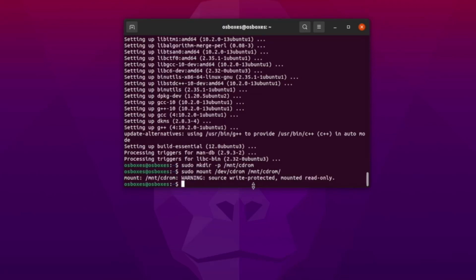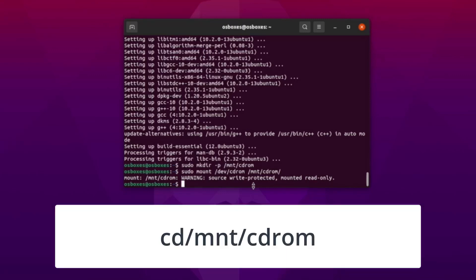Now you're going to use the cd, or change directory, command to navigate to the directory you used to mount the VirtualBox Guest Edition CD. This command is: cd /mount/cdrom.